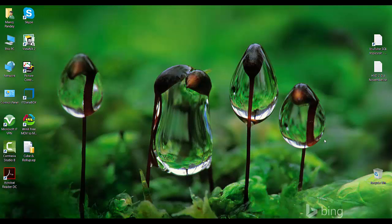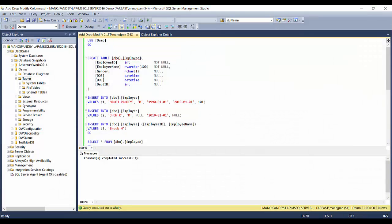Hello friends, welcome to SQL with Manoj. In our previous video we saw how to create new tables in a database, and in this video we'll see how to add new columns to a table and how to remove a particular column from a table. Let's go to SSMS.